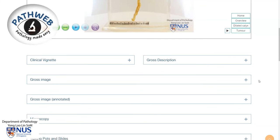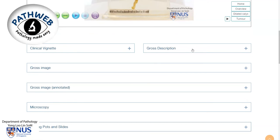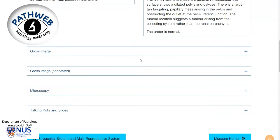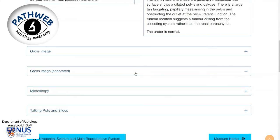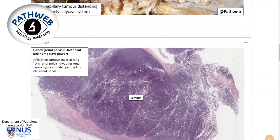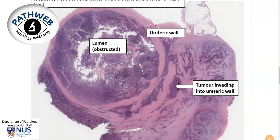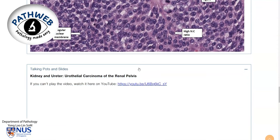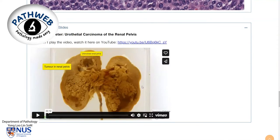This is taken from our online pathology resource, PathWeb. If you would like to access this resource, it's completely free — you can find the link in the video description. If you scroll down, you will get a little bit more information, for example annotated images as well as microscopic images, and you can also see some talking pots and talking slides.